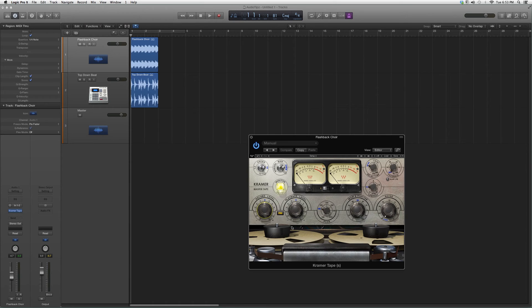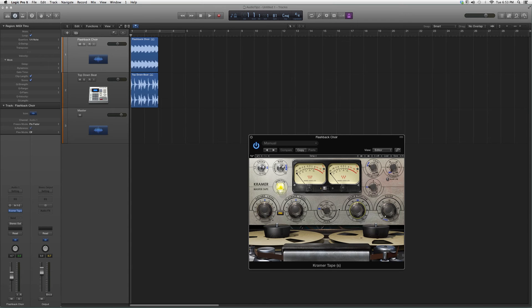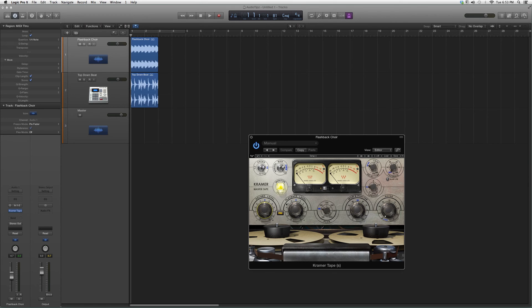This is awesome for adding depth to your vocal, for hip-hop, rap vocals. This is crazy. You got tons of options here. There's Express, you got your noise, you got your wow and flutter, playback level, record level.